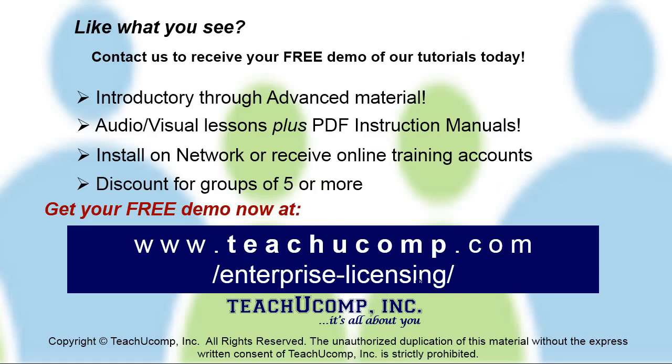Like what you see? Get a free demo of our training for groups of five or more at www.teachucomp.com/enterprise-licensing.